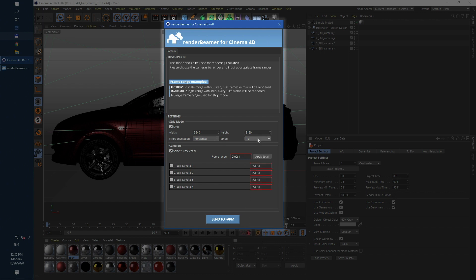As you can see frame ranges are highlighted with red border. That's because strip rendering is designed to work only with single frame render. To fix it just put the single value in the frame box and use apply to all button. If you need to you can also render different frame for each camera.